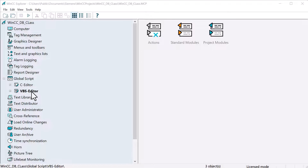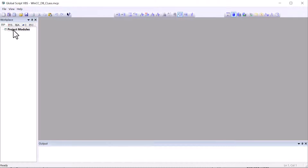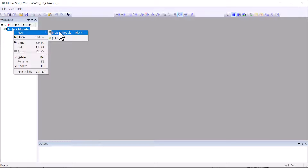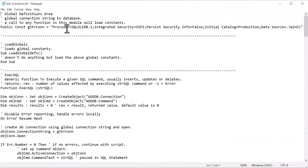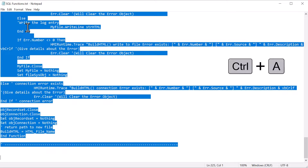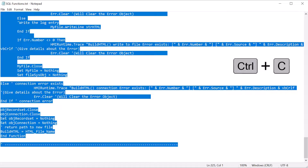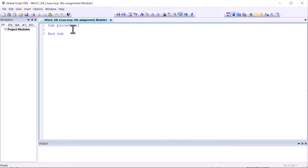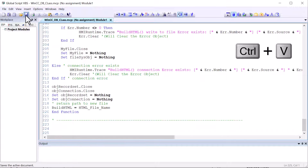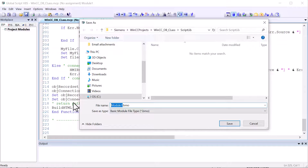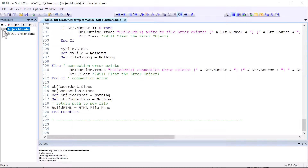Next we're going to go to WinCC Explorer, open up the VBS editor, right-click and do a new project module. I'm going to open up the sql_functions.txt which is part of this assignment, select all with Ctrl+A, then Ctrl+C to copy. Then paste it into a blank document, hit save, and save this as sql_functions.bmo. Then we can clear the tab, press the plus button, and we can see our SQL functions available for use in our staff management screen.